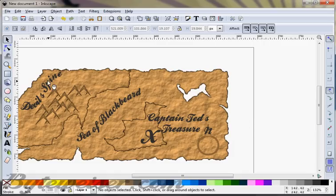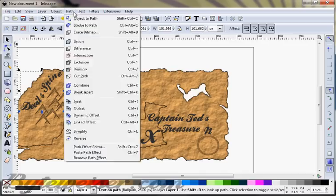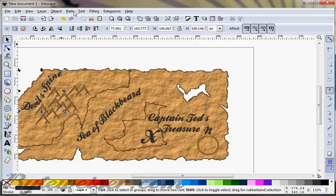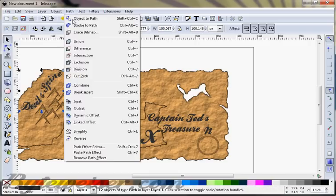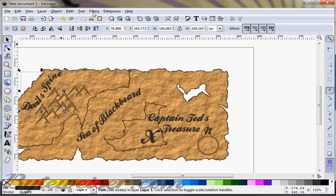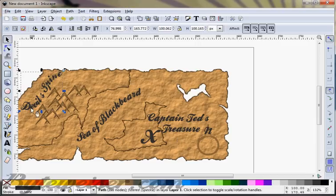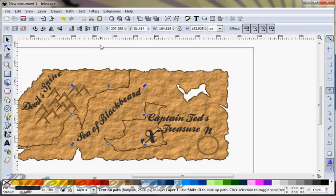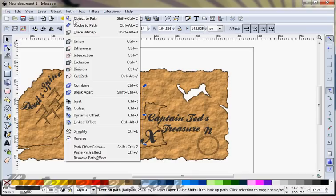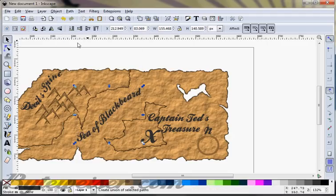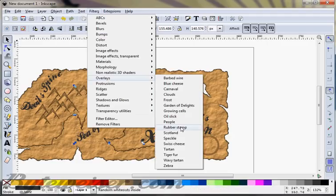The last thing I want to do is convert all this text — do an object to path on all of it, ungroup everything by doing Control-Shift-G, and then do a union on it. What that's going to allow me to do is go down to filters, overlays, and speckle. That will give it a little bit of a look like the ink has kind of peeled away or gone, to look a little bit old.